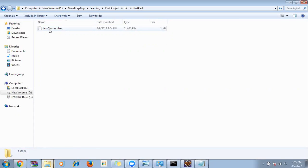The bin folder files are used only for execution — you cannot open and work on them directly. Java files in the source folder are used to write the code.